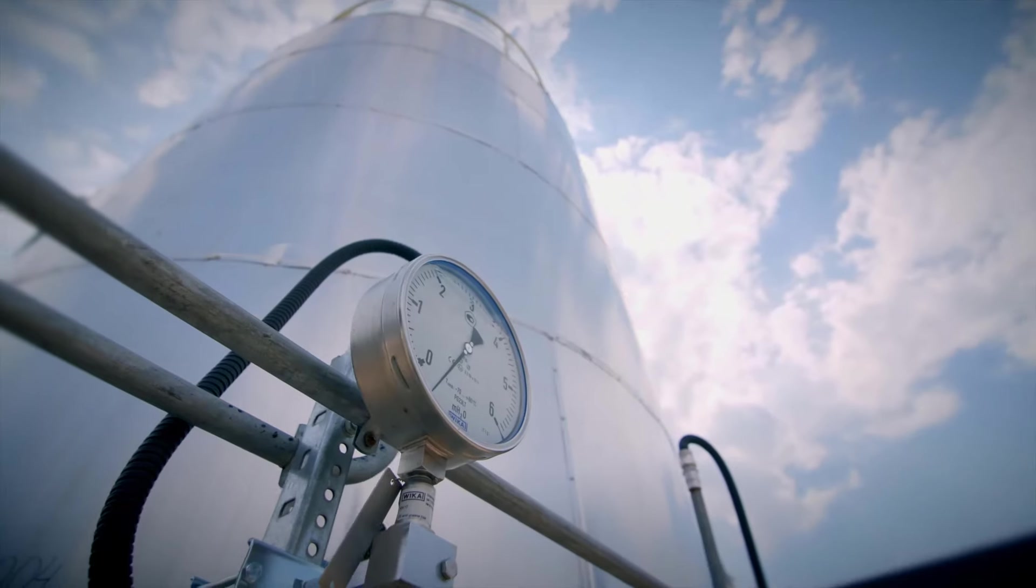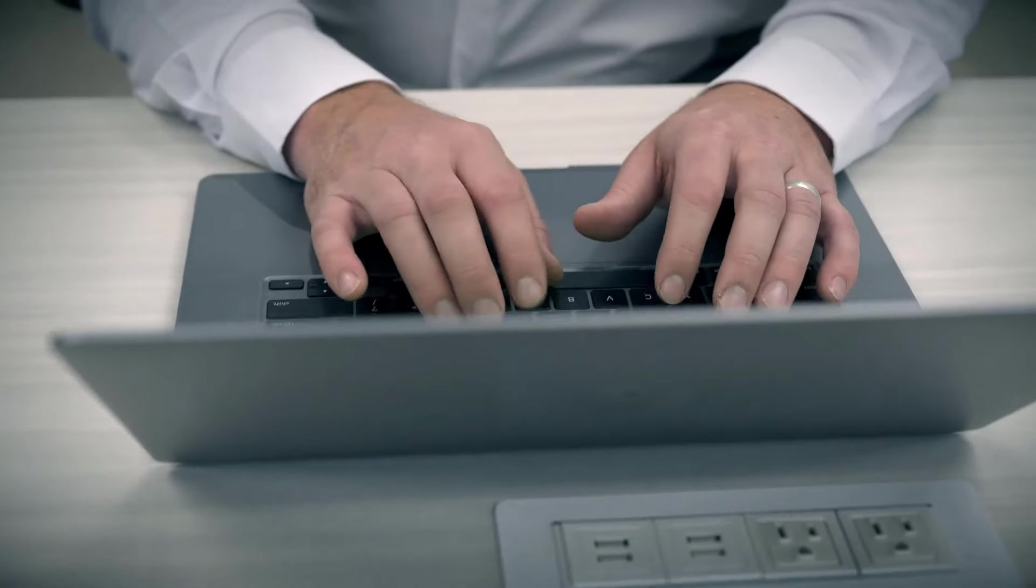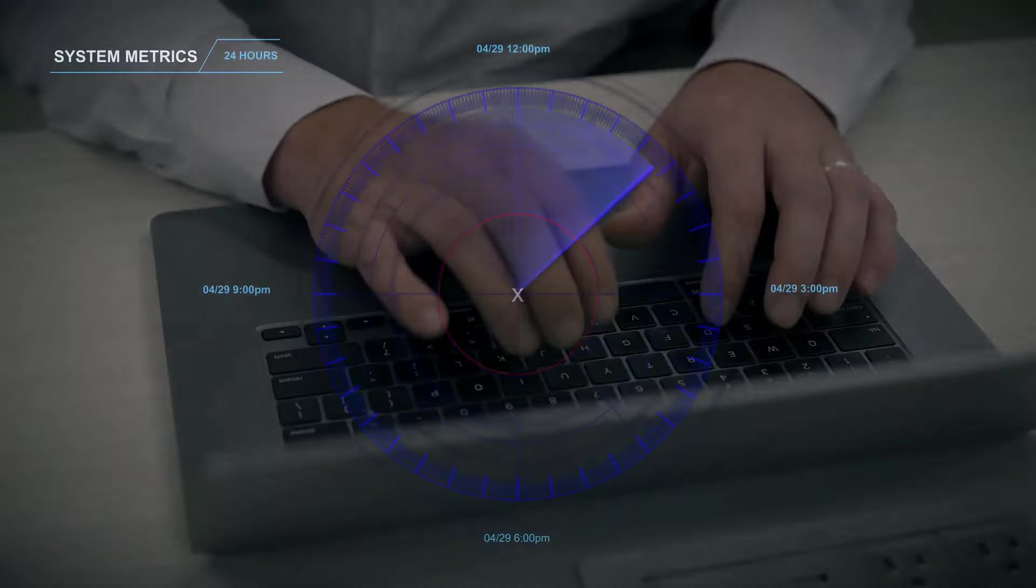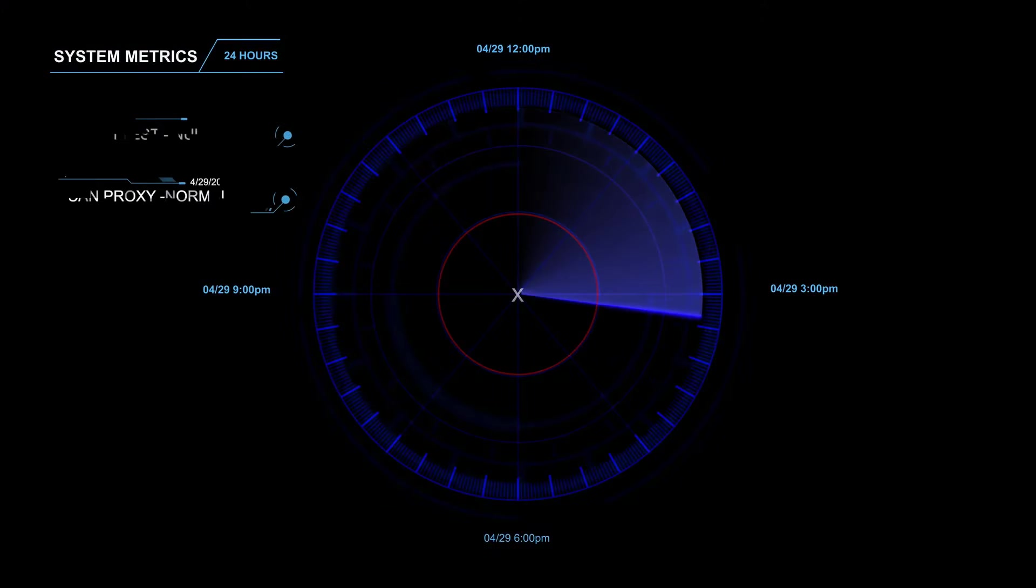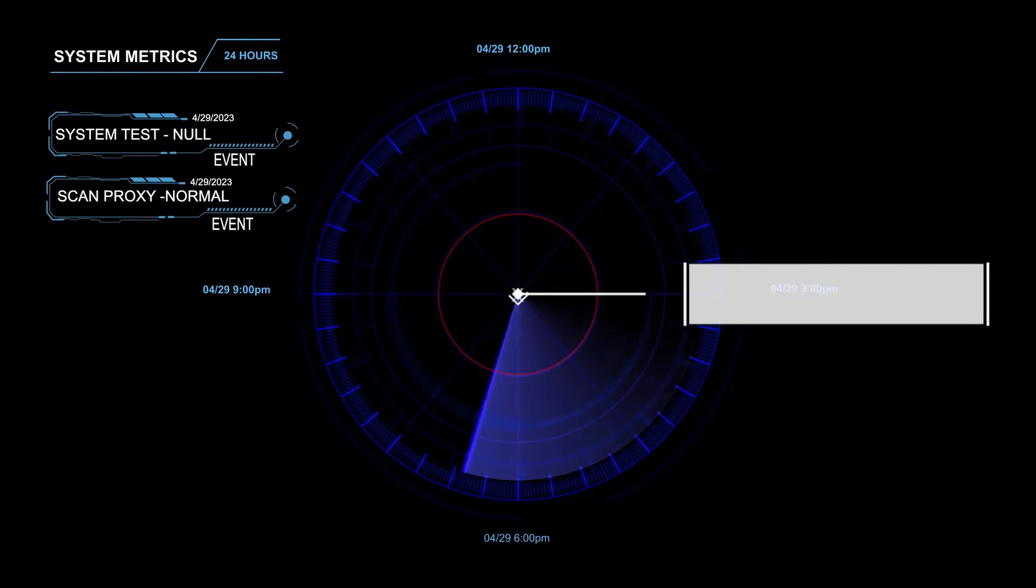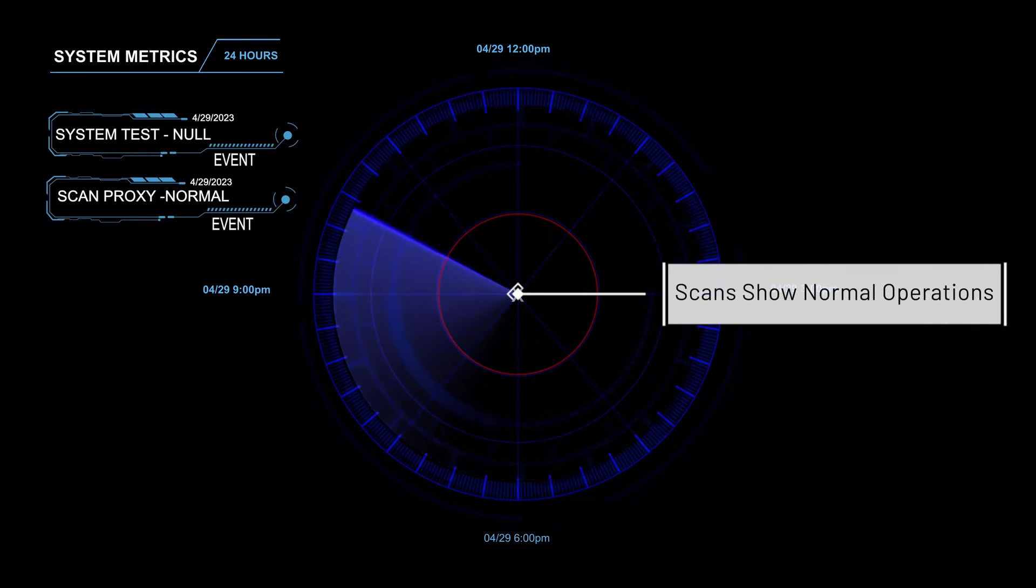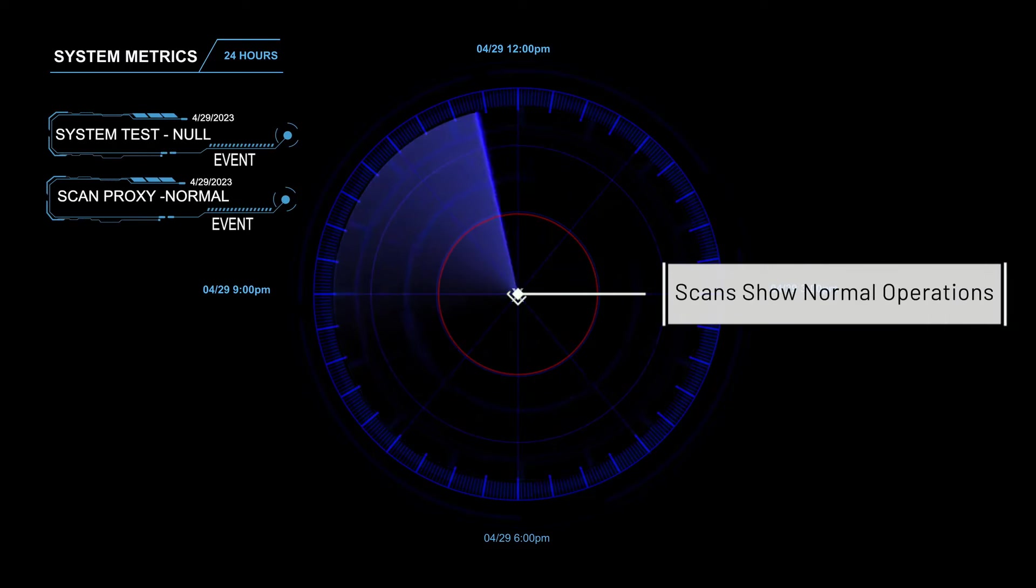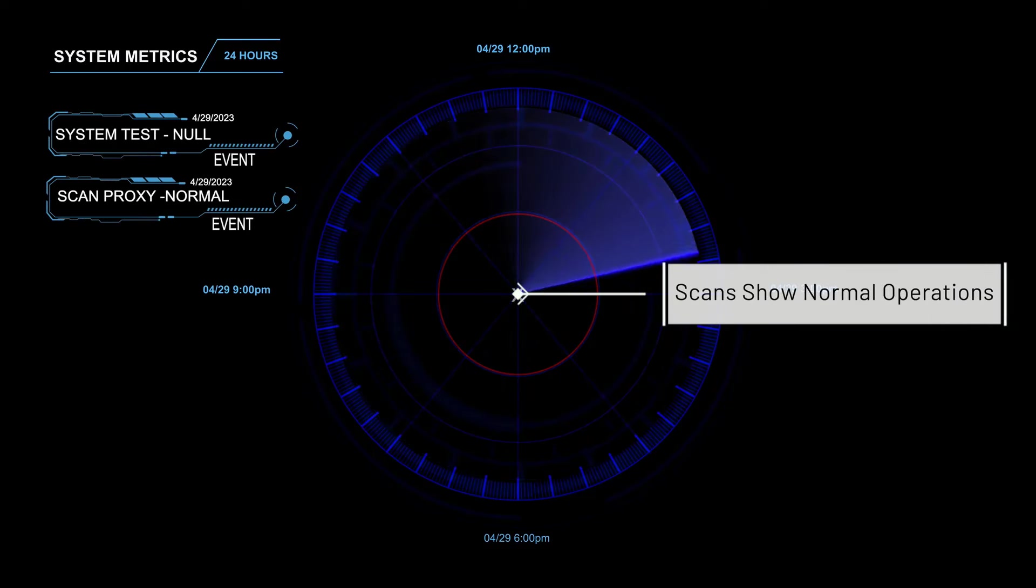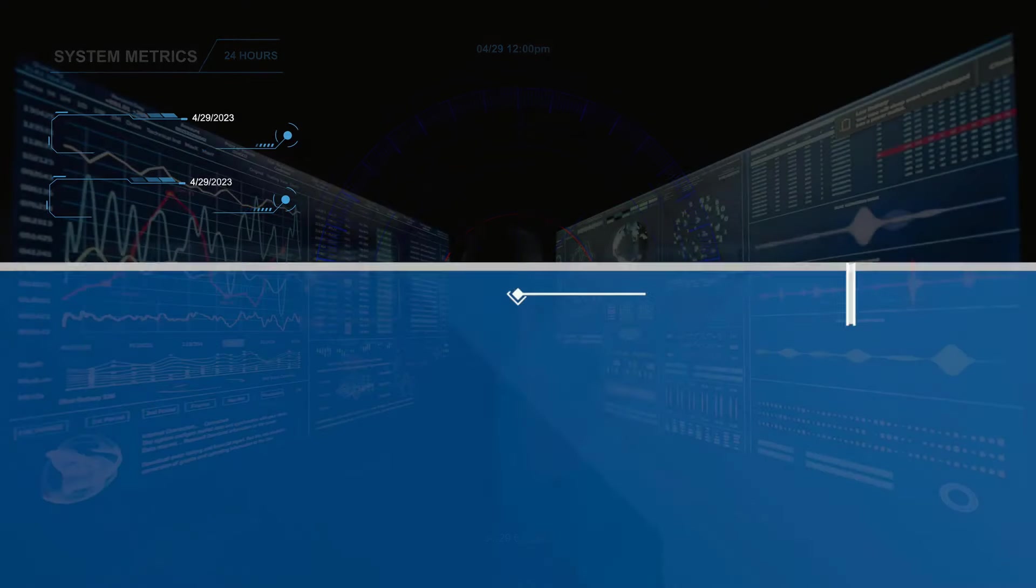But Bayside has strong defenses. Network operations are monitored around the clock by the Rockwell Automation Security Operations Center, or SOC, which scans continuously for anomalies and threats.